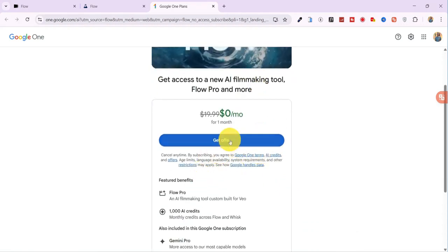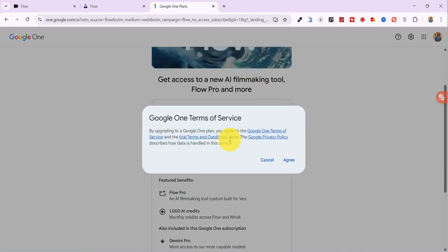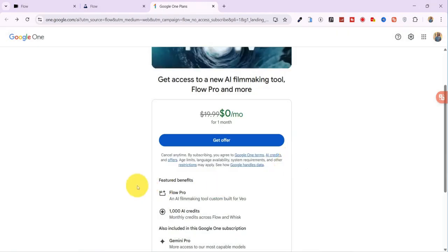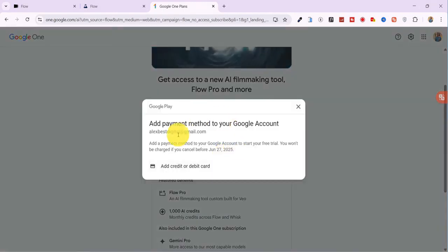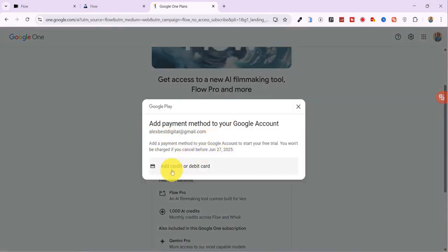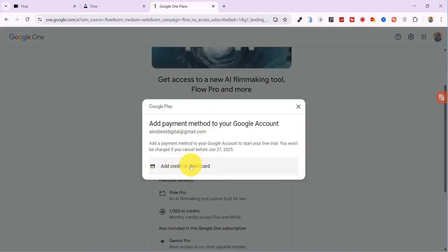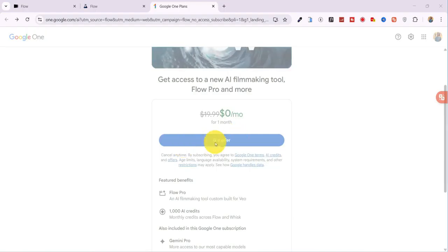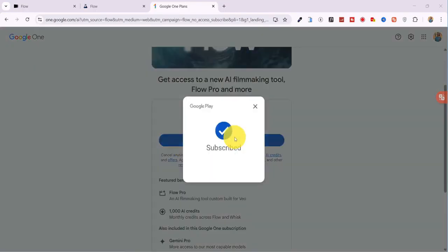Now go ahead and click Get Offer. Agree to Google One's Terms of Service and tap Add Credit Card. Don't worry, you won't be charged for 30 days. Simply enter your card details, click Save, and boom, you're in.